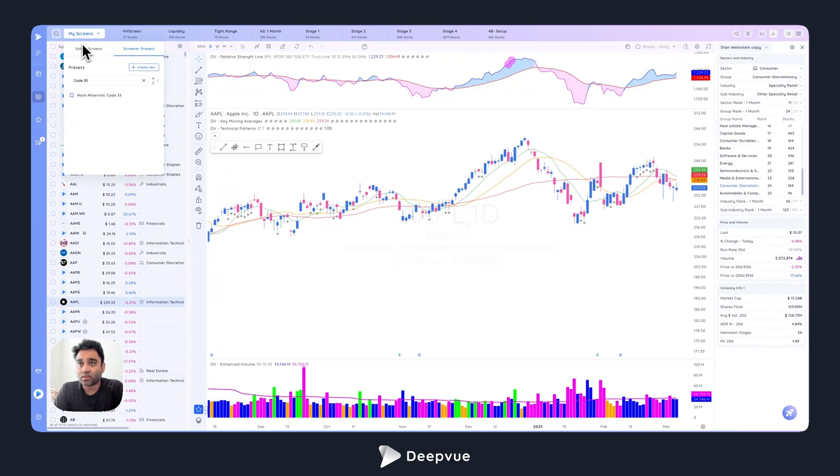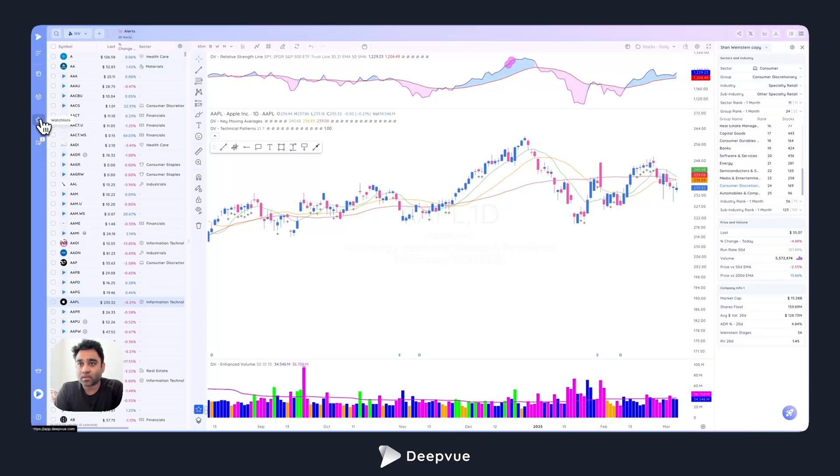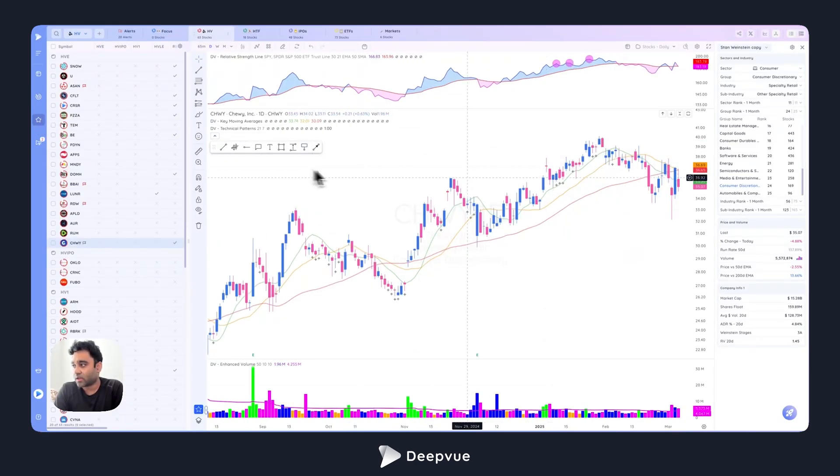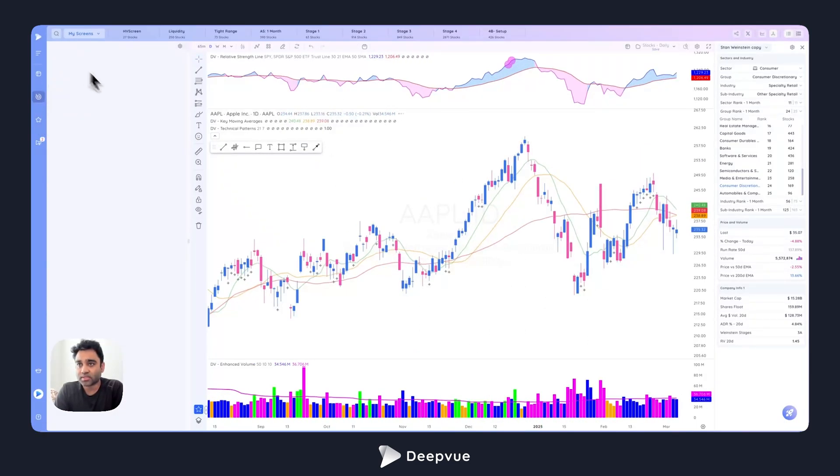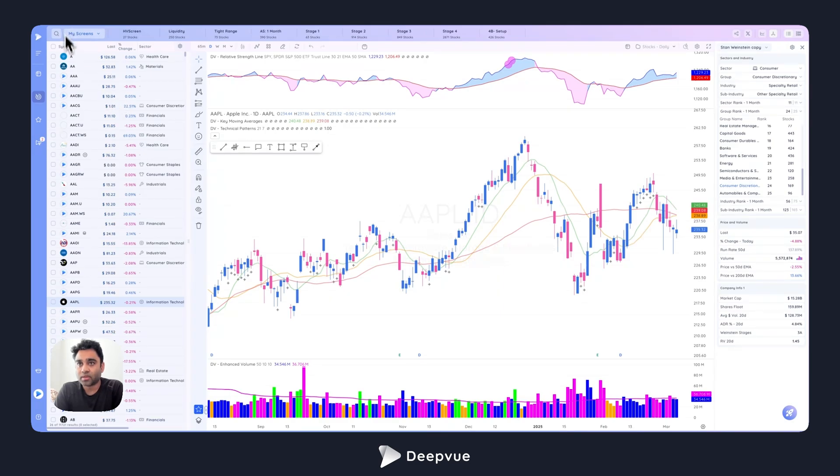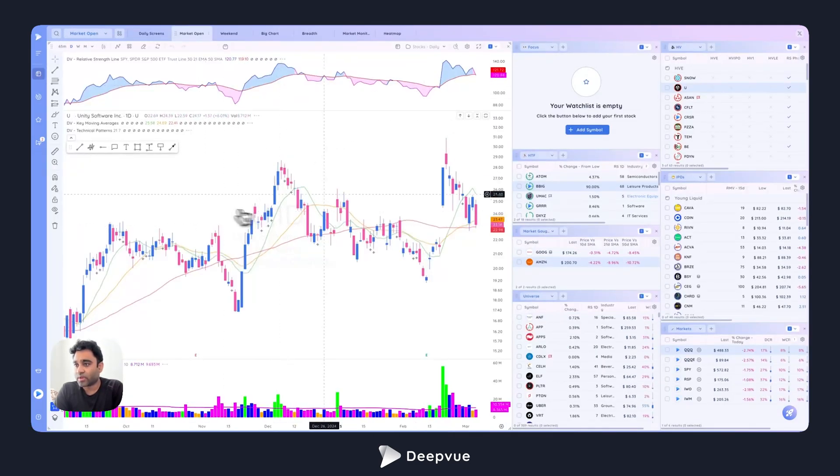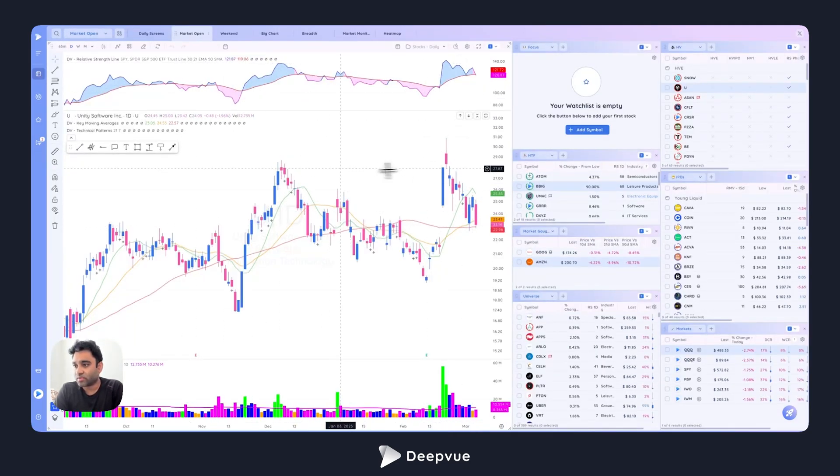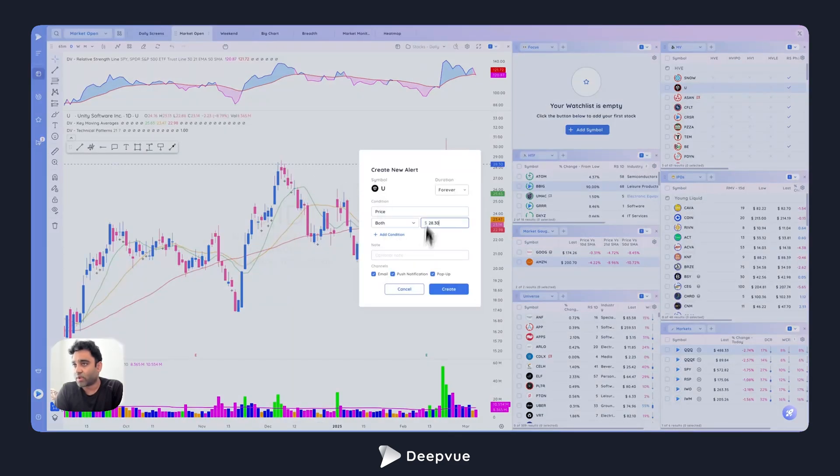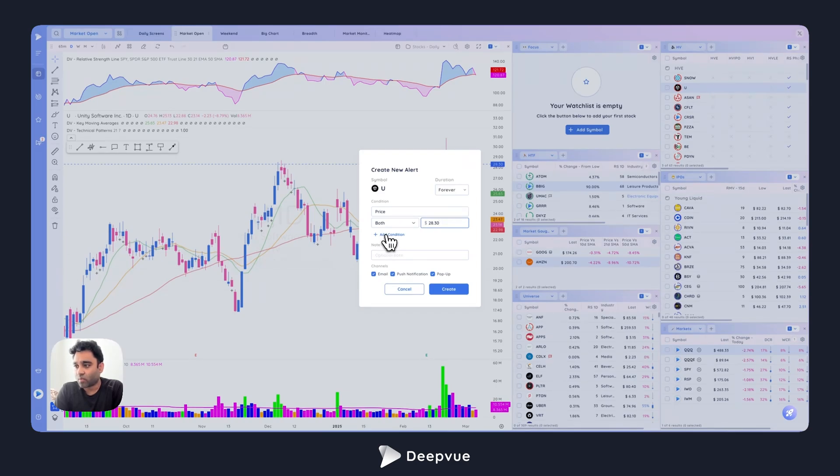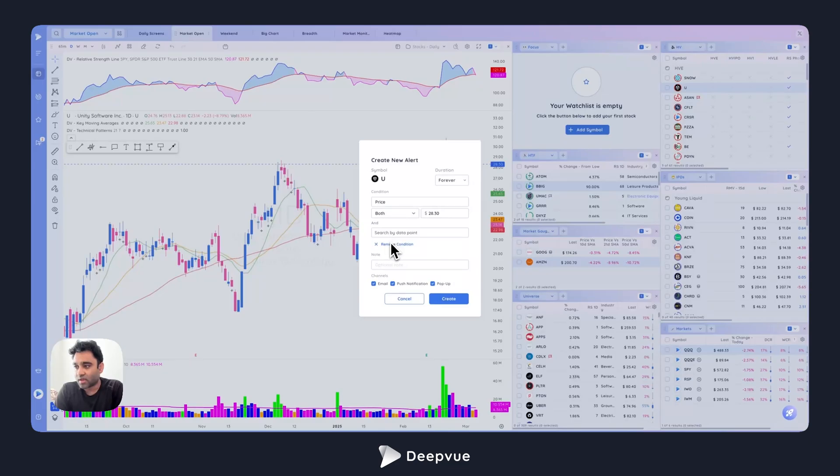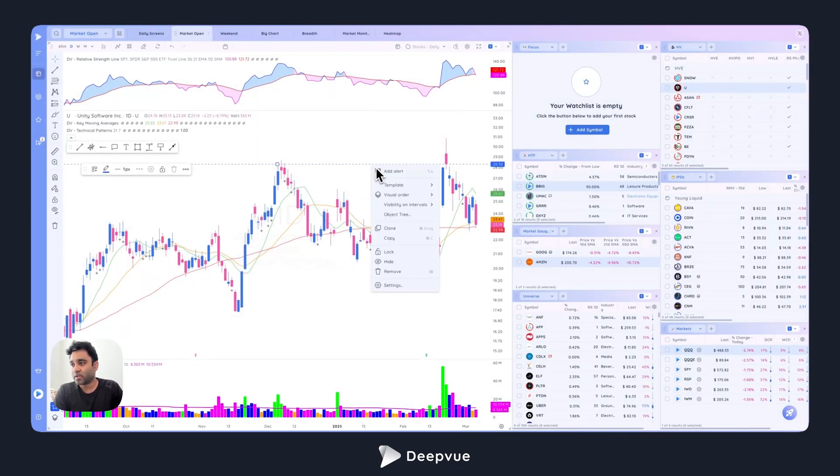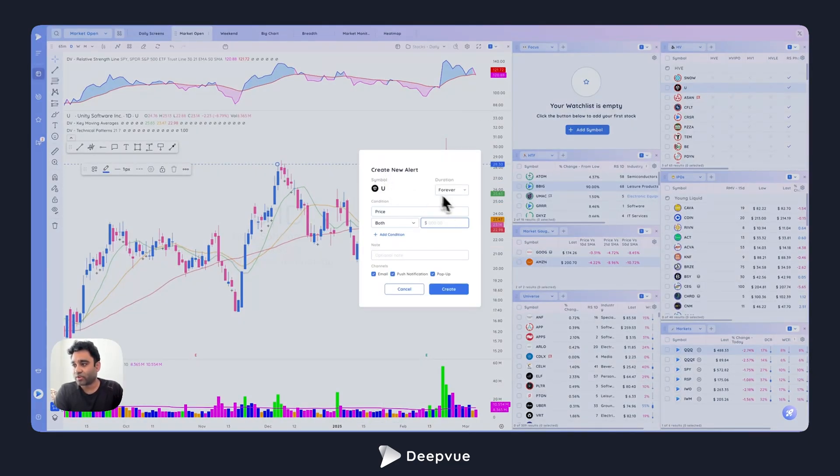We also added conditional alerts. Conditional alerts is essentially, let's say I want to add an alert. A pop-up will show. Let's say I go to the dashboard and for Unity, I'm watching Unity Software. I go ahead and right-click to add an alert. It will give me essentially a pop-up, and this pop-up will now have an extra condition.